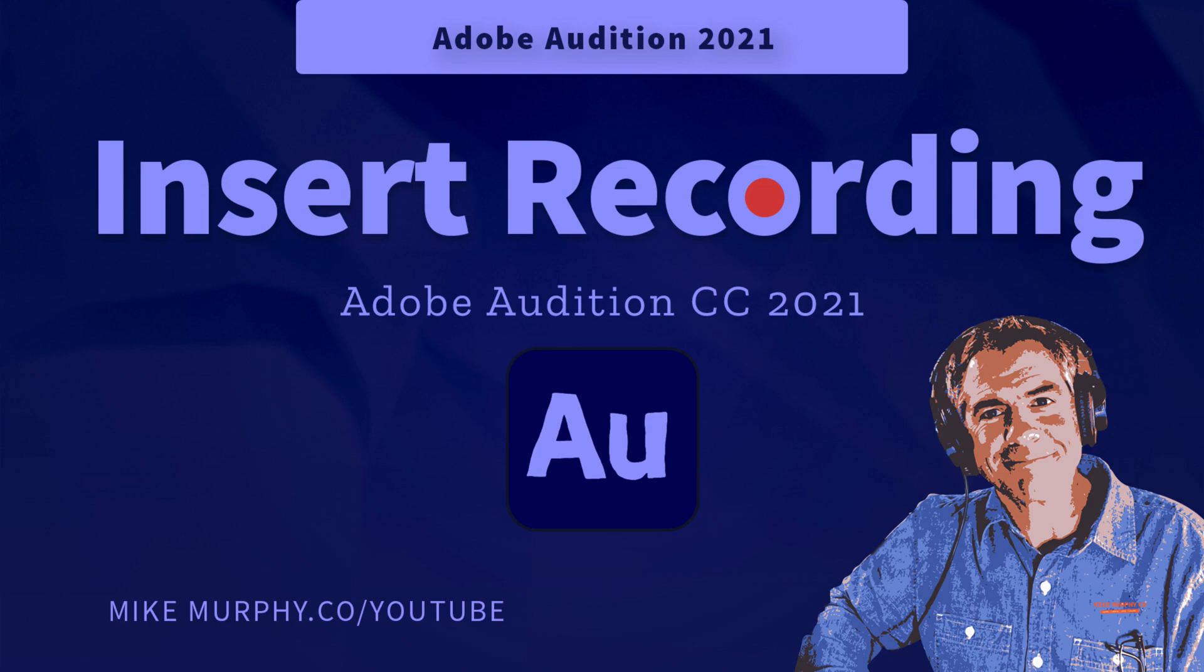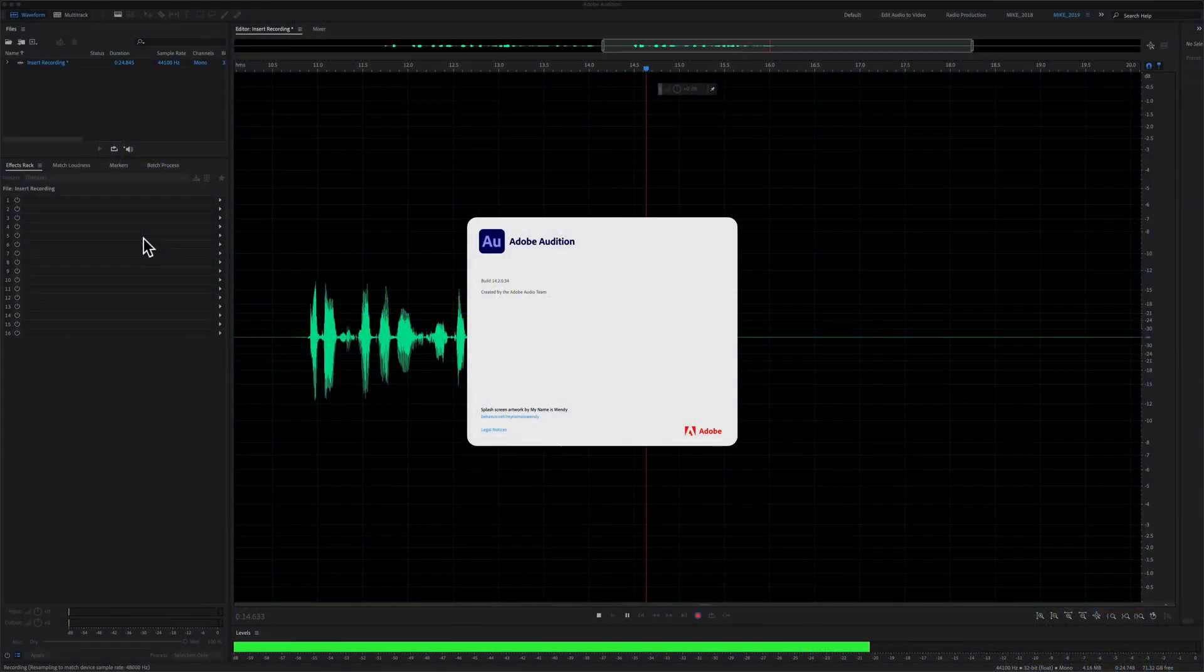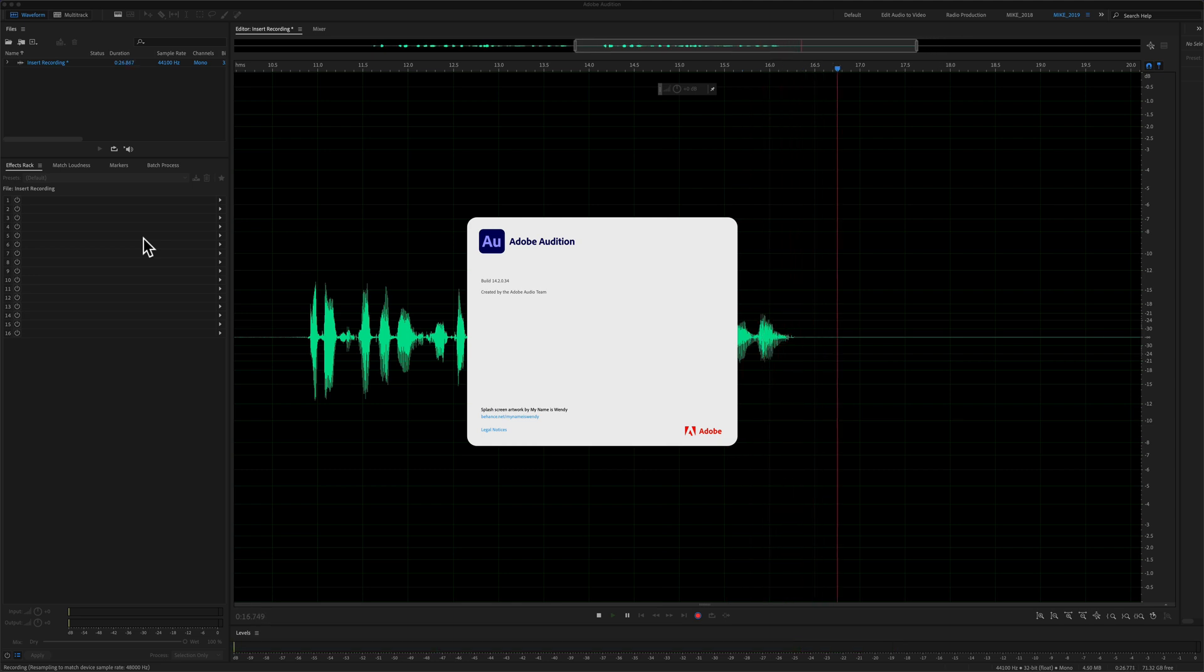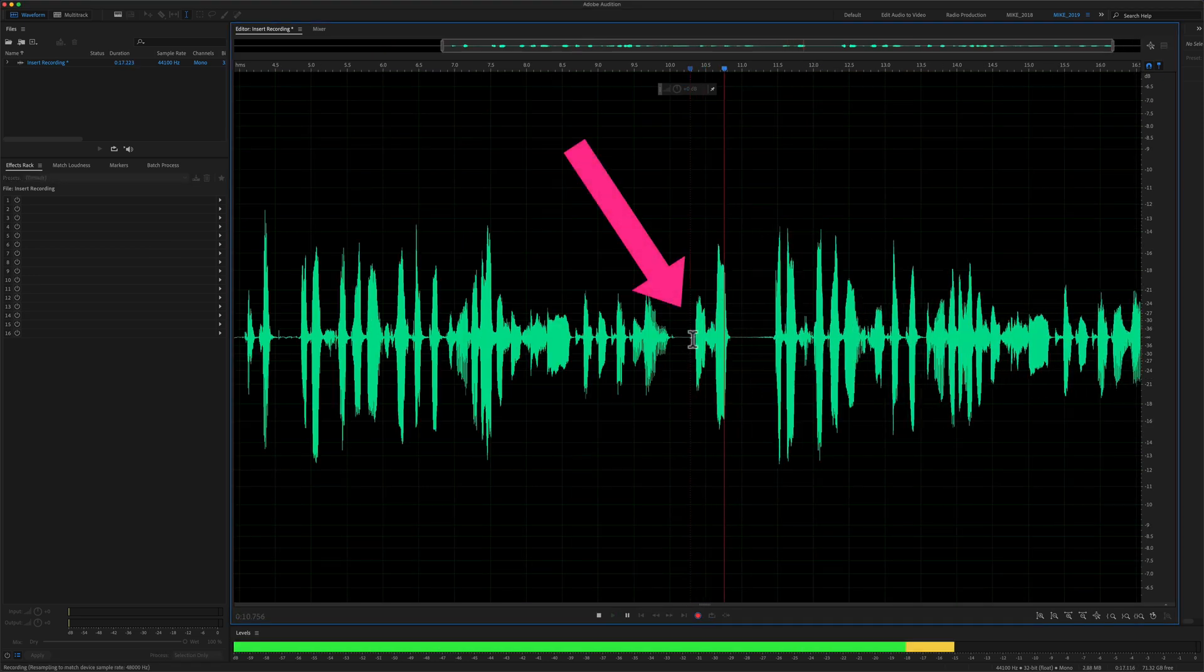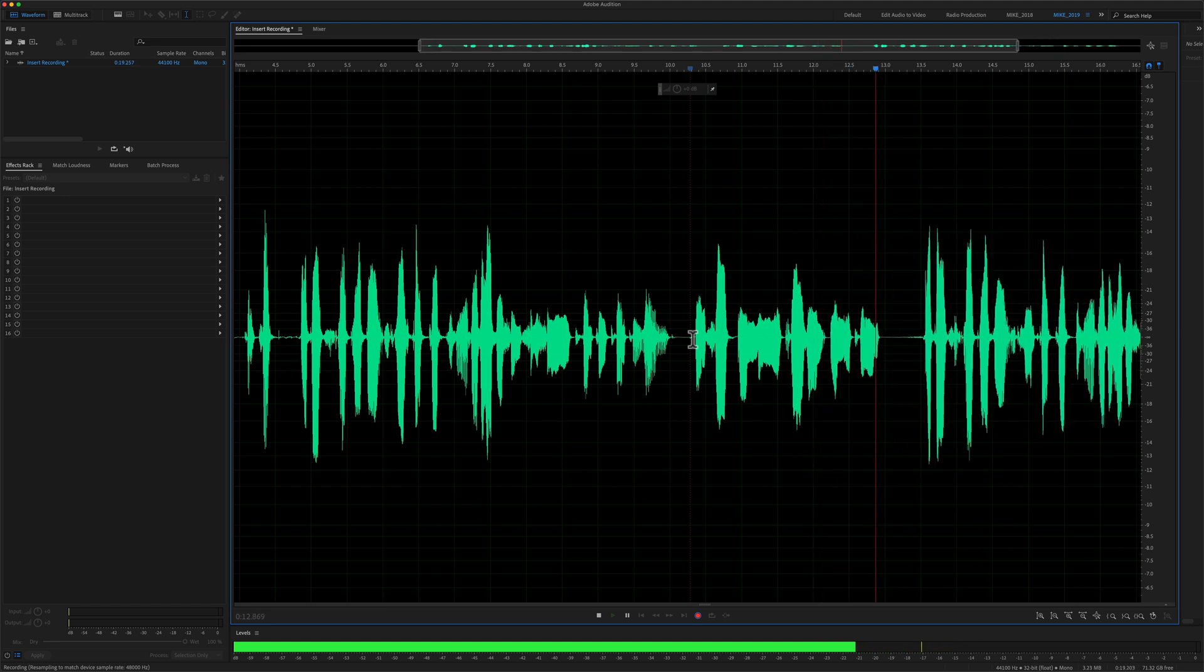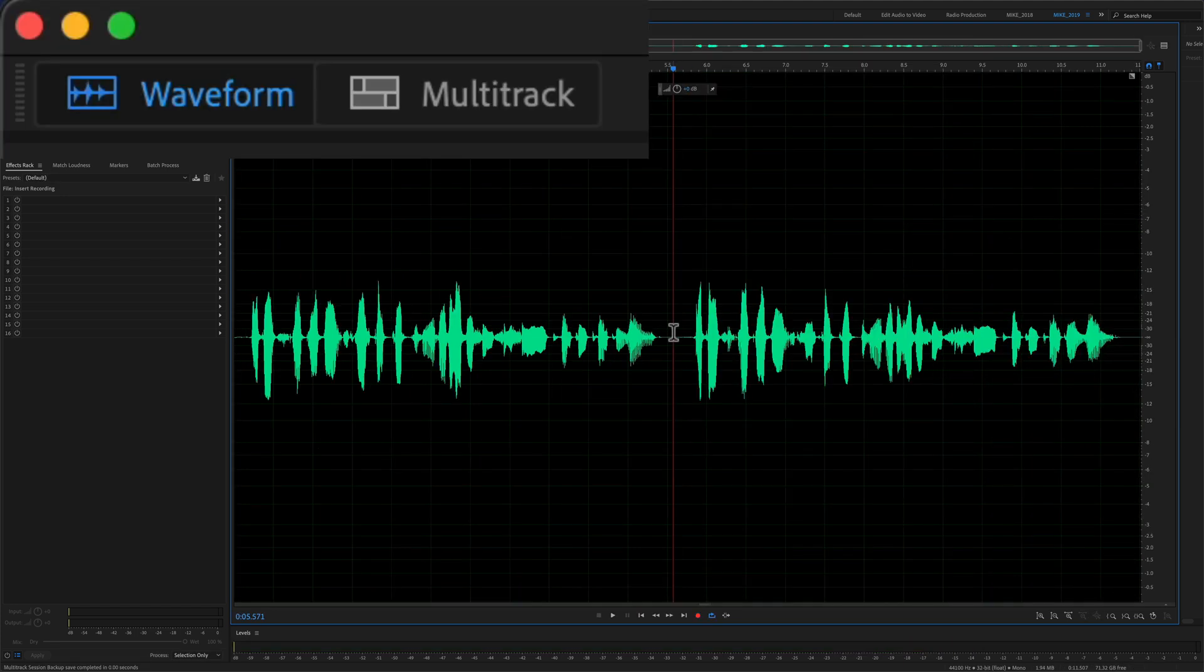Hi folks, it's Mike Murphy and today's quick tip is in Adobe Audition CC 2021. In this tutorial, I'm going to show you how to insert a new recording in between two parts of a clip.